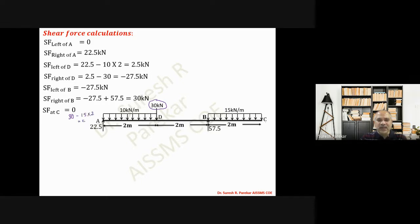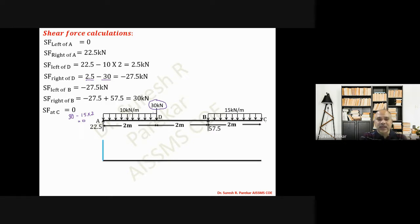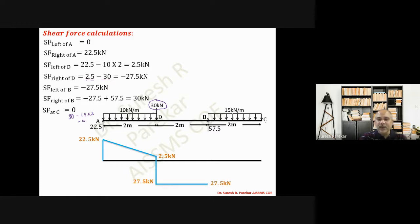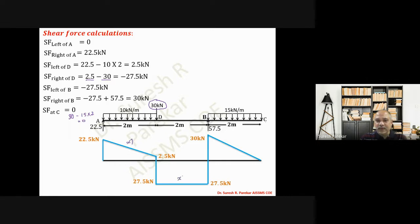In the shear force diagram, we need not start from the beginning each time — we take the value at the previous point and add the next load. So the SFD values are: 0, 22.5, 2.5, −27.5, −27.5, 30, 0. Between A to D the degree is x¹, between D to B it is x², and between B to C it is x¹.